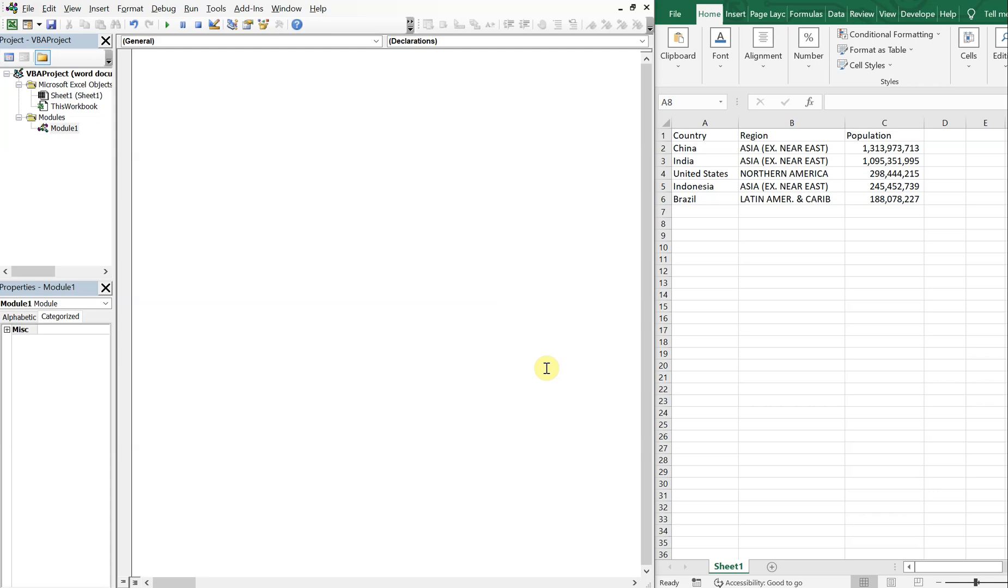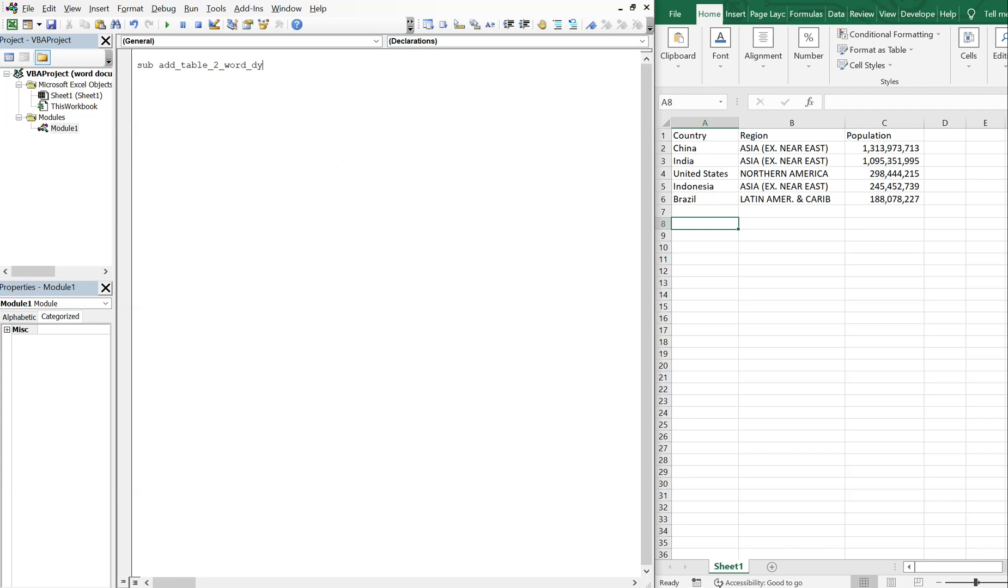All right, so on the left, got my VBA editor on the right. I've got some data from different countries. And let's go ahead and get into the sub. So let's go ahead and call it AddTableToWordDynamicRange, and we'll declare our variables.